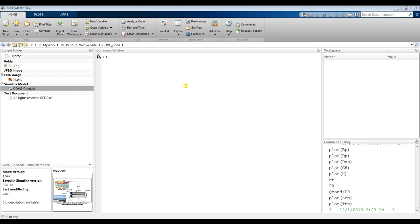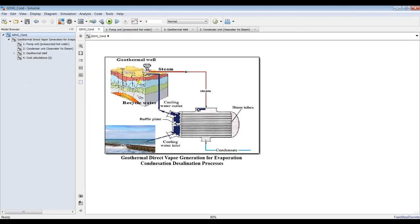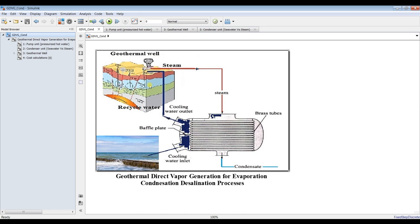Hi everybody. Today let's talk about a new technique sent by an engineer from Saudi Arabia who wanted to model it. He sent me the schematic and I modeled it using Simulink. Go to your destination folder and double-click. Your model should appear. This modeling is for a direct vapor generation evaporation-condensation system.